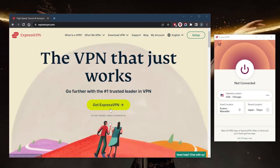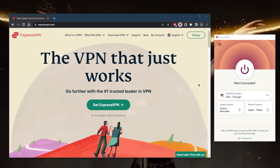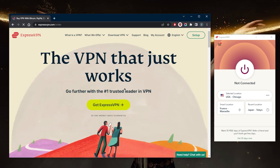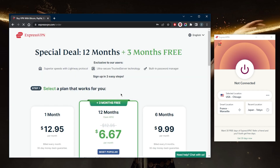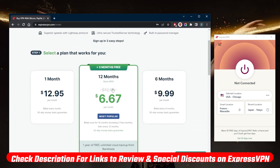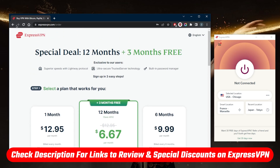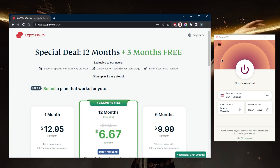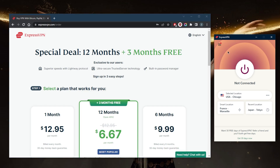Welcome back! If you've just downloaded ExpressVPN and you're not exactly sure how to use it, it's a very easy VPN to use once you've downloaded it after paying for the subscription. If you're interested in a specific discount that will give you three extra months for free, you'll find it in the description below, along with a full review if you'd like to learn more.